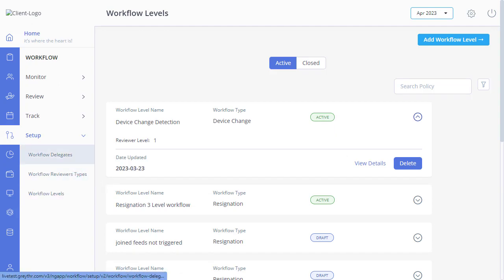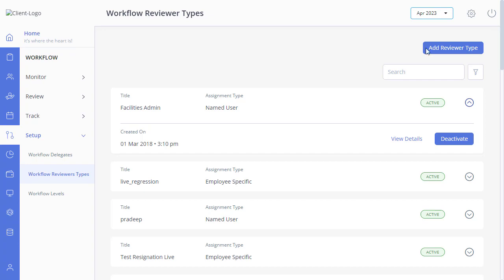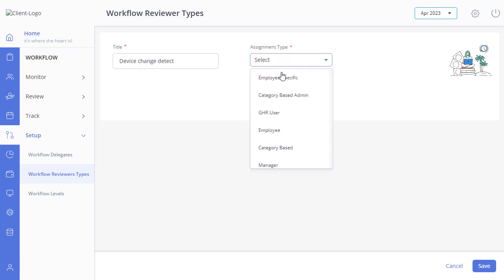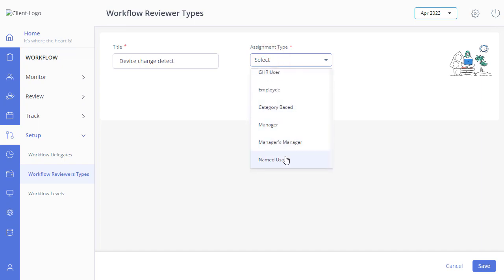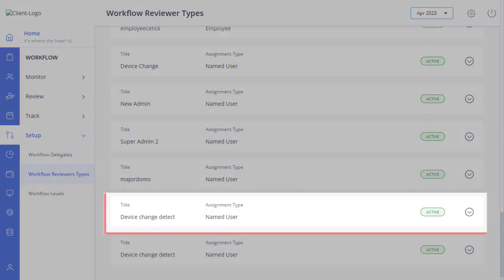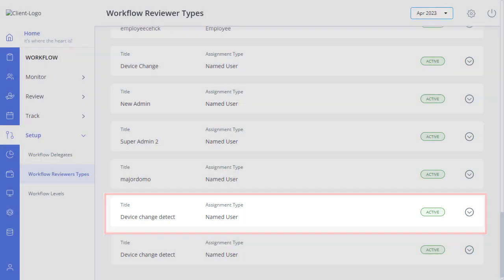Select Workflow Reviewer Types. Click here to add a reviewer type. Enter the title as 'Device Change Detect', assignment type as Named User, and select the named user as Admin. Then click Save. Please don't forget to activate the policy.